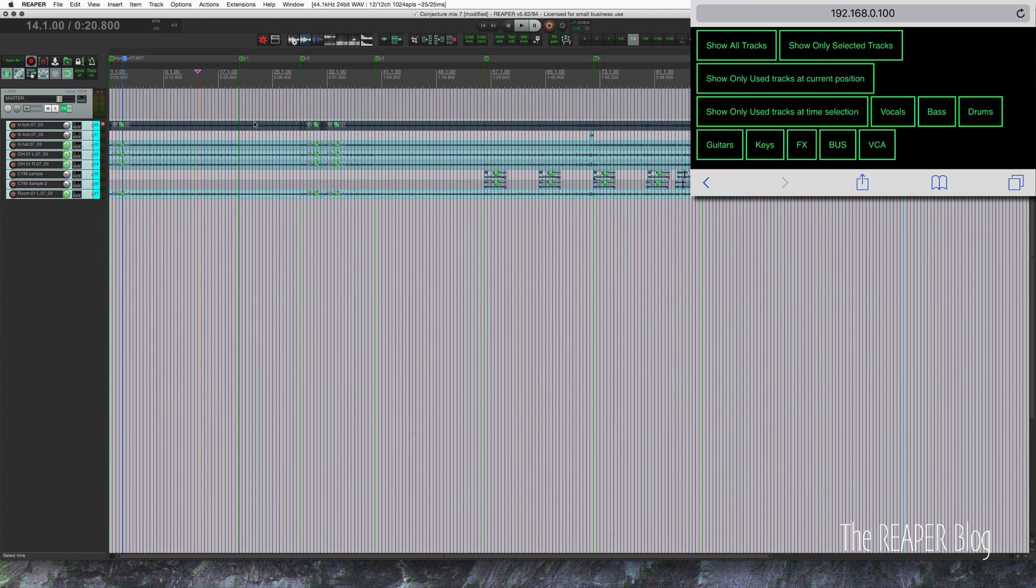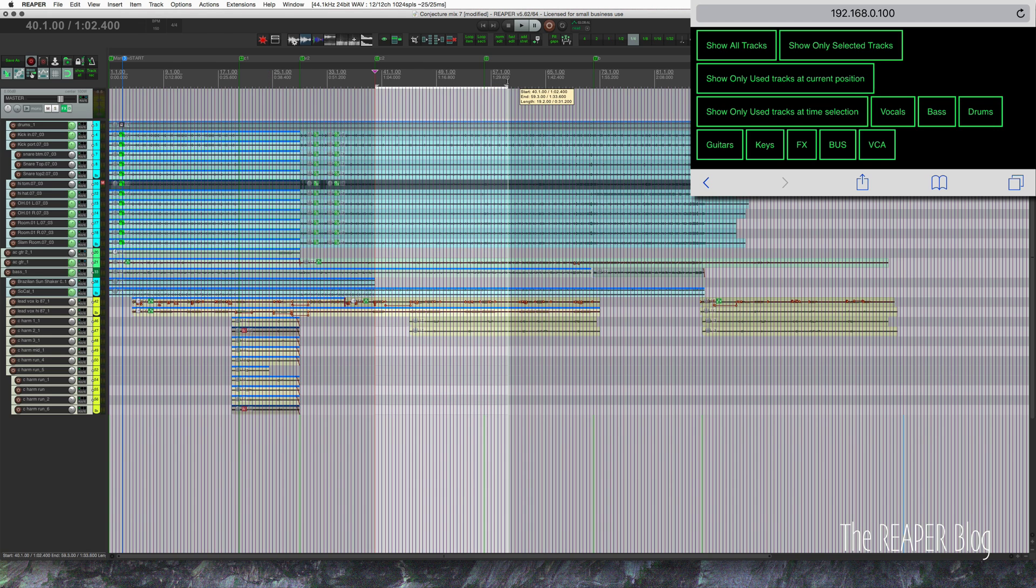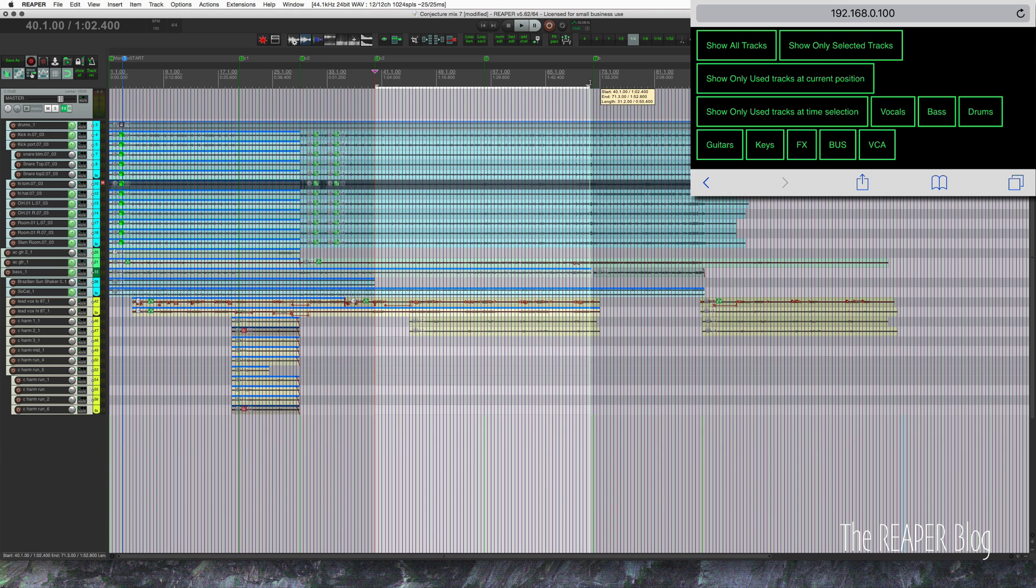You can also show only tracks that are used at a particular time position. So I want to know what's happening somewhere between chorus one and verse two. I can show only tracks that are being used at this time. I can also do it, so what's happening between chorus two and the bridge?